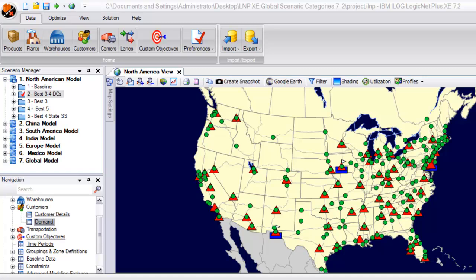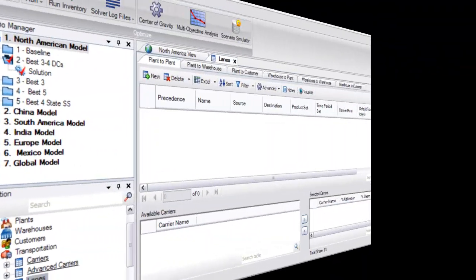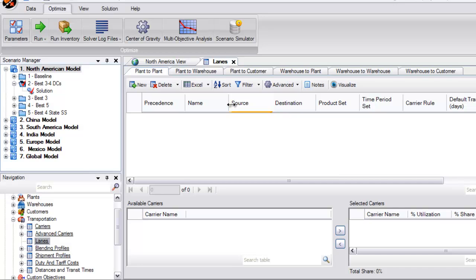Until this point, we have only seen the geographic view of this model. Let's now take a look at the visualization that depicts how product is allowed to flow or the paths that have been defined for the solver to optimally select from.